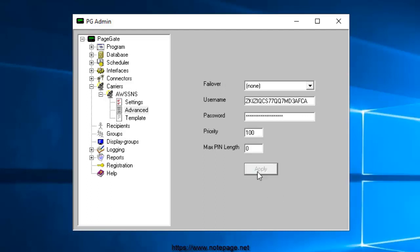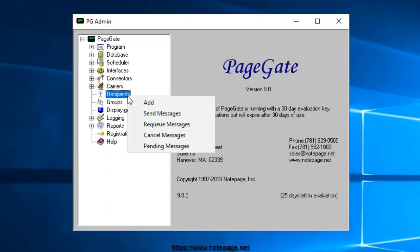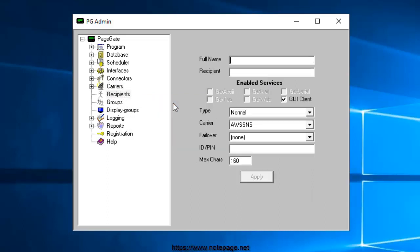Now that we've told PageGate how to deliver messages through Amazon Web Services SNS, here's how to create recipients tied to that method of delivery. You'll want to right-click recipients and select Add.